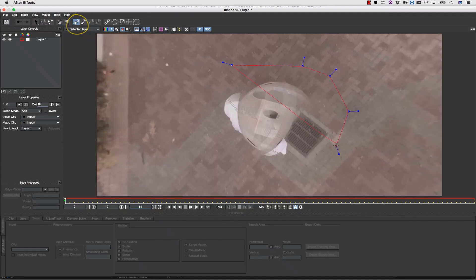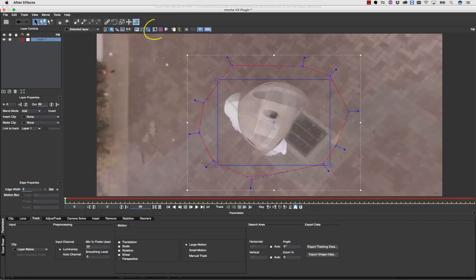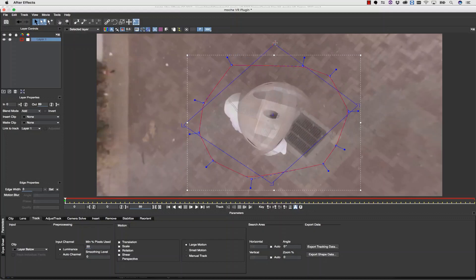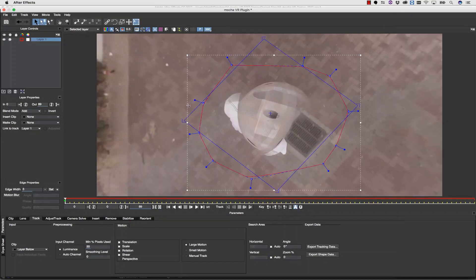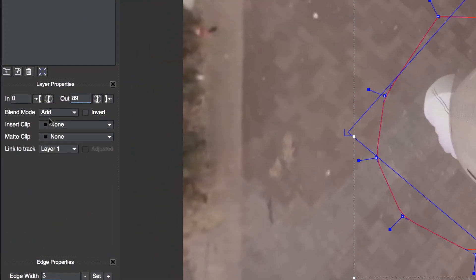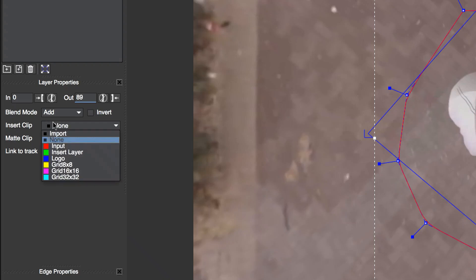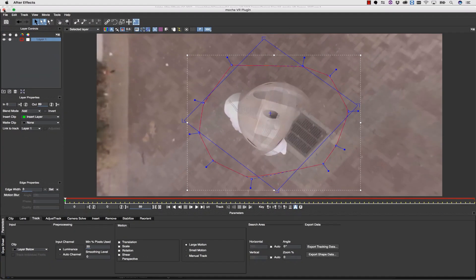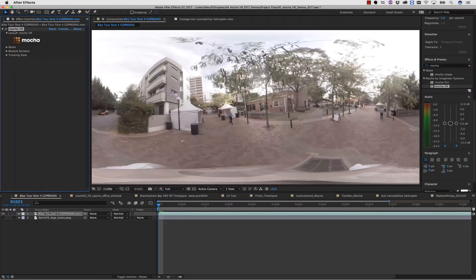We can simply use our pan tool to find the object we want to remove, and then we can use the X-spline to draw a shape around it. From here, we can align our surface tool to the object that we want to replace with a patch. In my layer properties, I can select insert clip. This will read any layer inside of my host file.